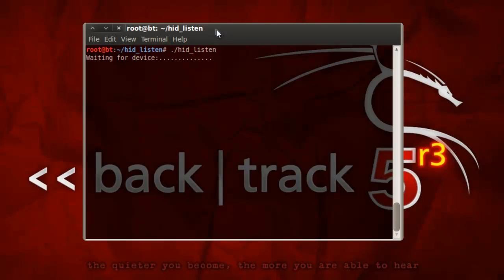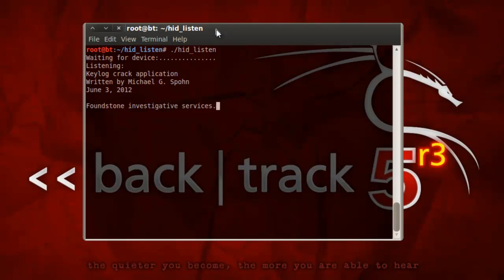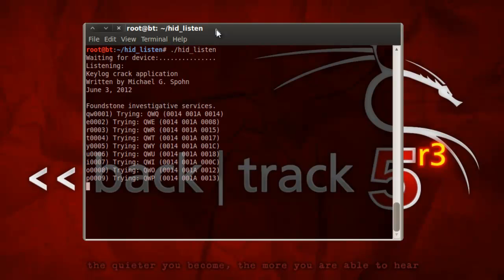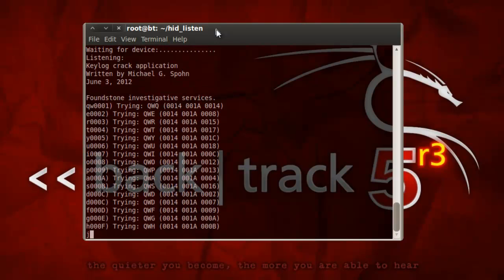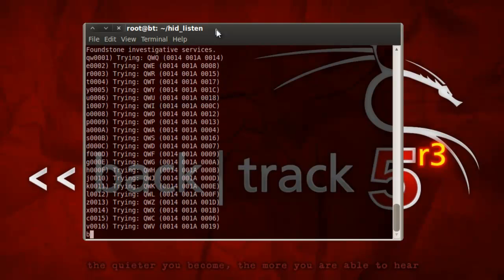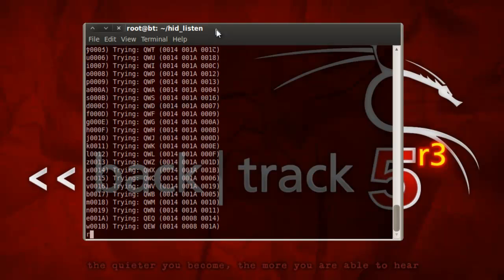When it does, we'll see a message here from our debugging, so we'll get the listening, and we'll get the found zone investigated services message, and you should see that the unlock code is starting to be brute forced.